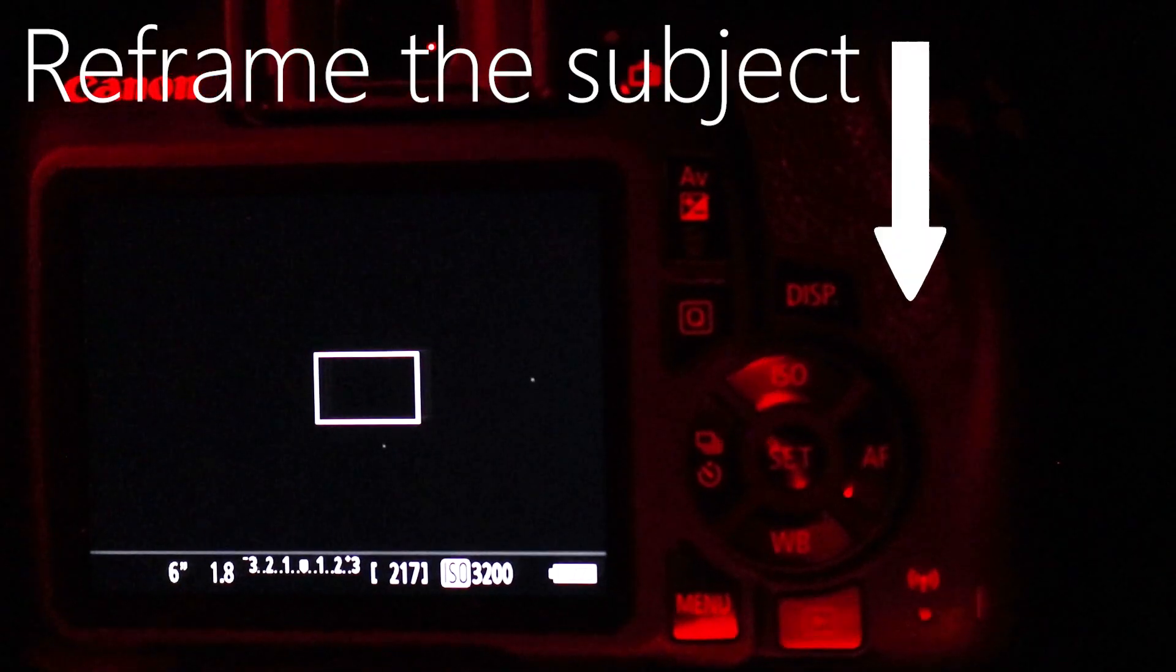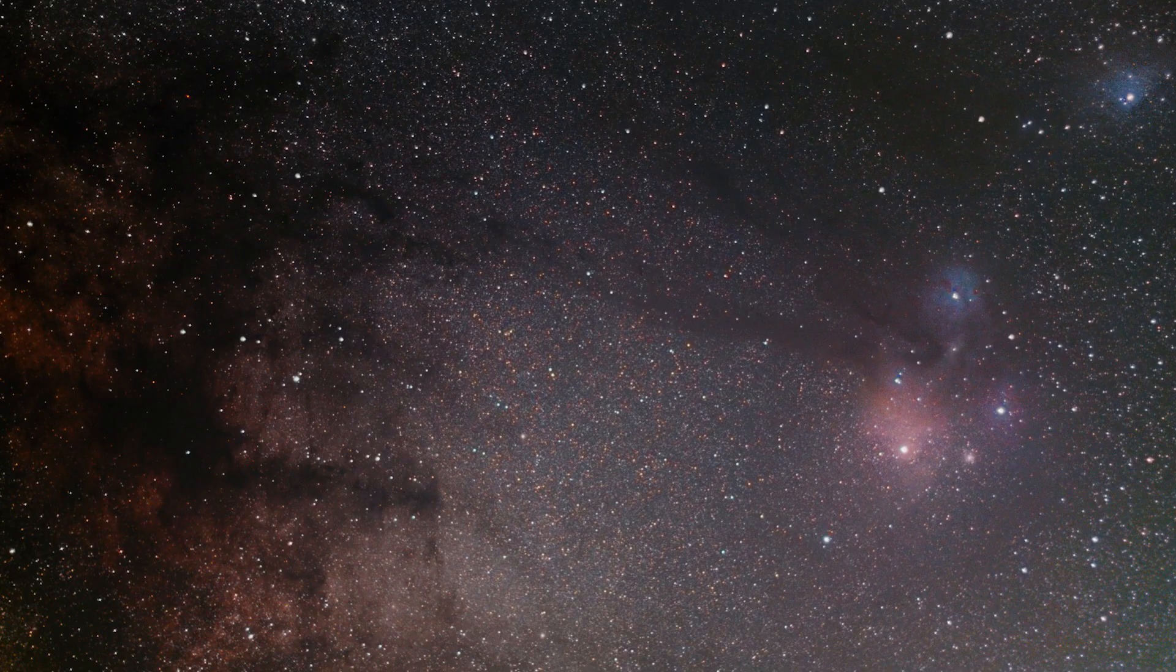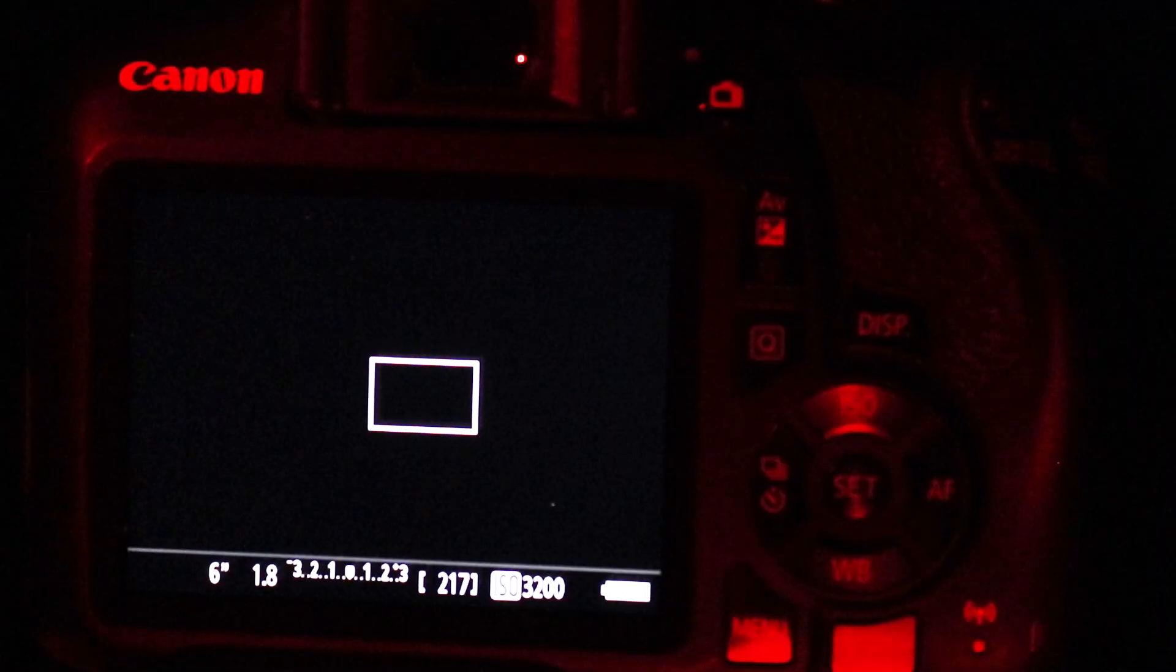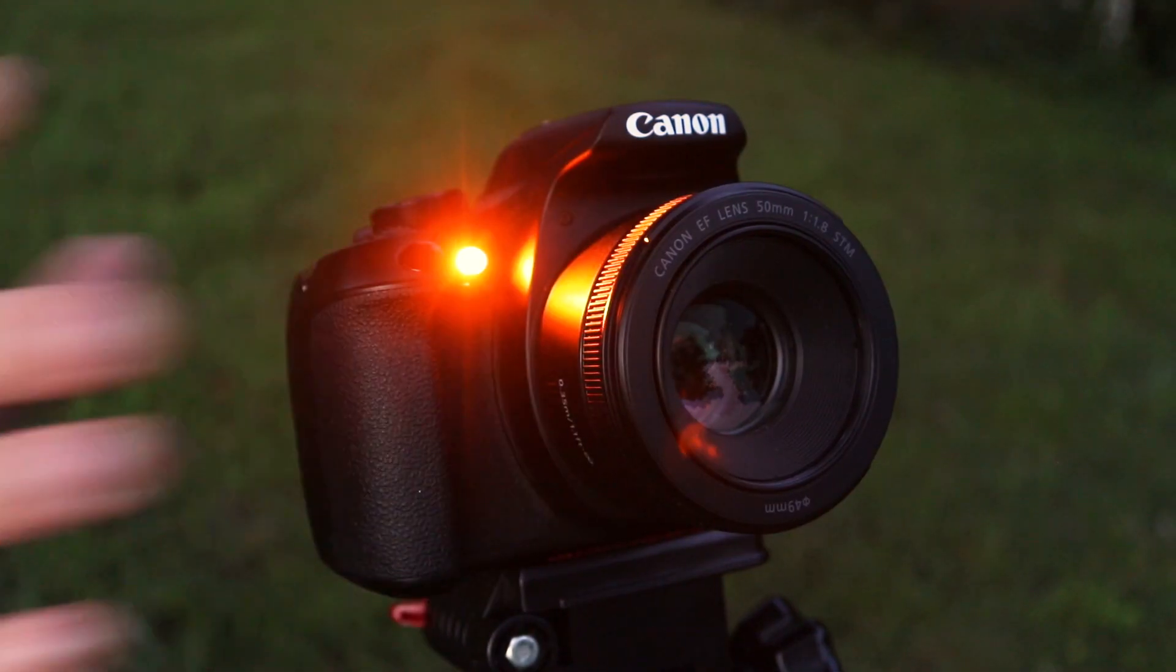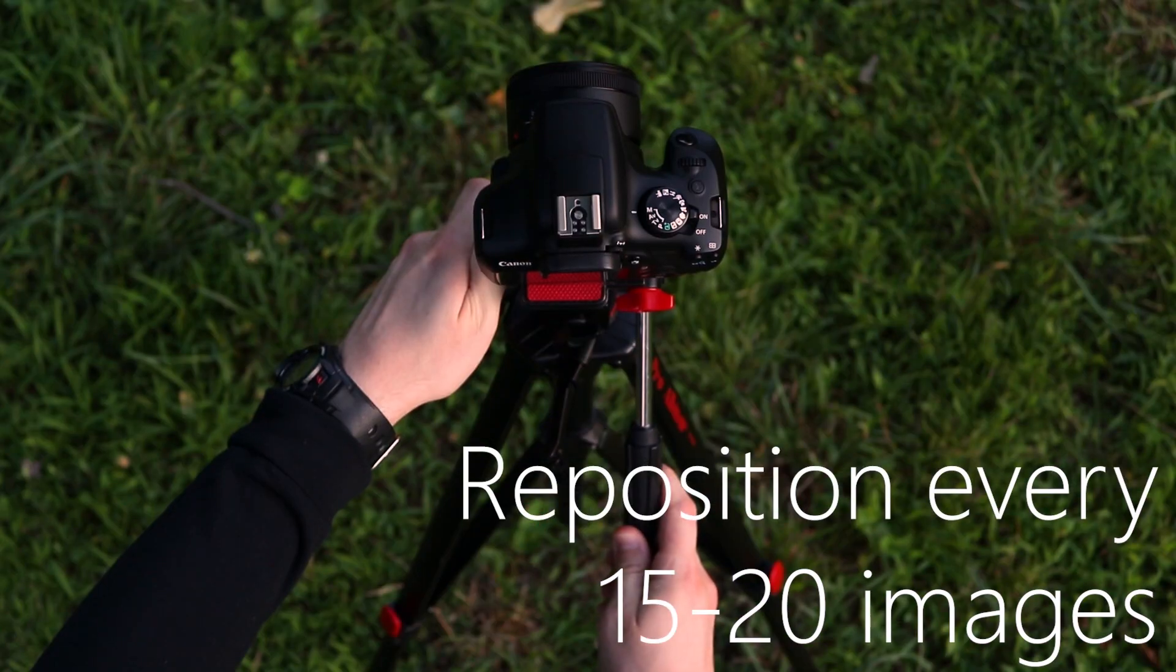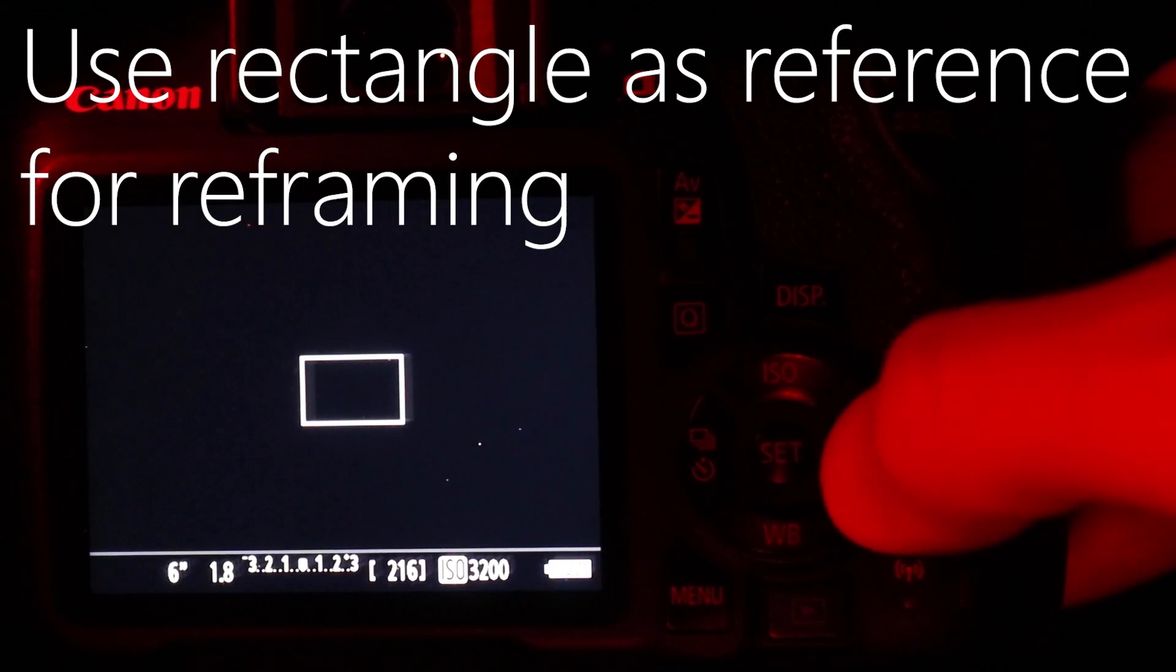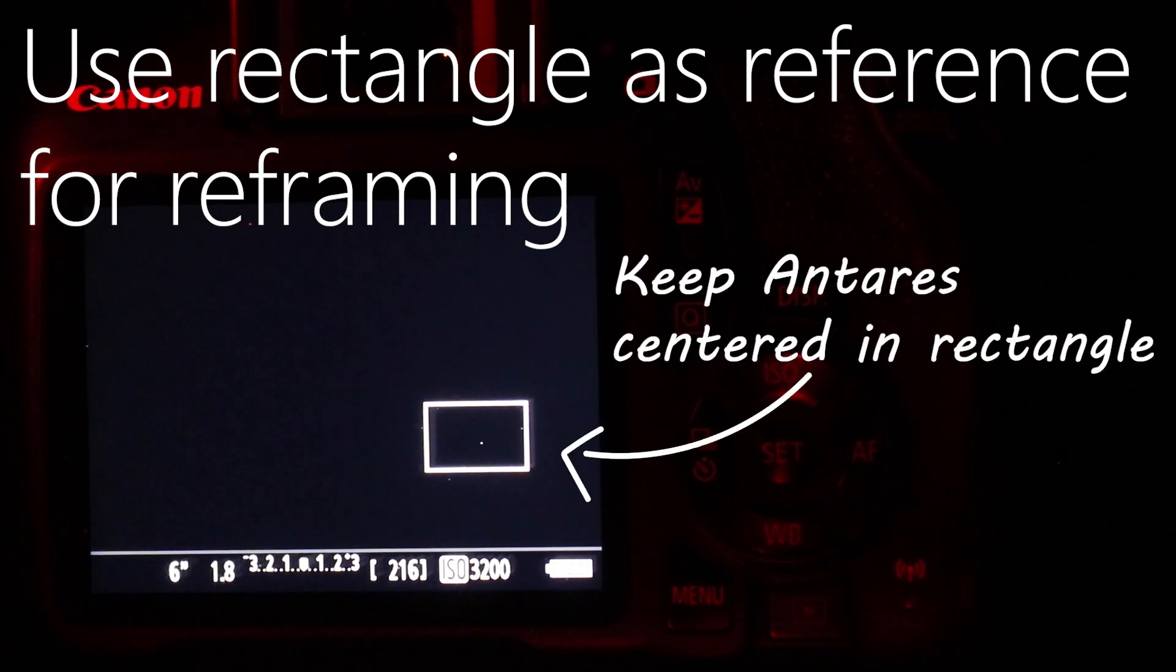Once you've achieved focus, you'll want to reframe the subject. In my case, I moved Antares to the bottom right-hand corner because Antares is actually this star here, and I want to capture this region of the Milky Way. So reframe appropriately in order to capture the region. Once you've done that, go ahead and take 300 photos, or light frames as we call them. To compensate for the rotation of the earth, you'll have to reposition your camera about every 15 to 20 images. To help you reposition between image sets, I'd recommend using the rectangle as a reference for reframing. As long as you keep Antares centered, you should be good to go.